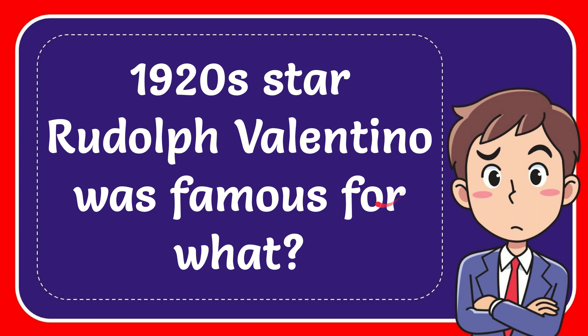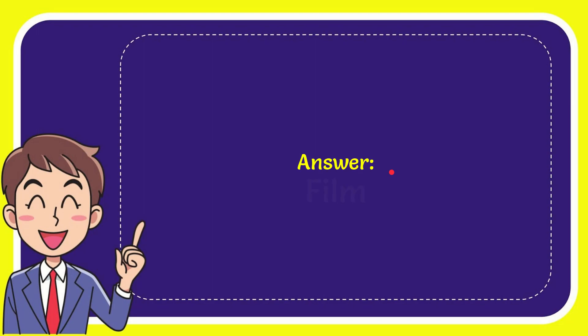When I give you the answer to this question, the answer is film. So that is your answer for the question, film.